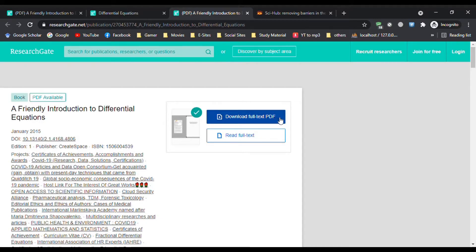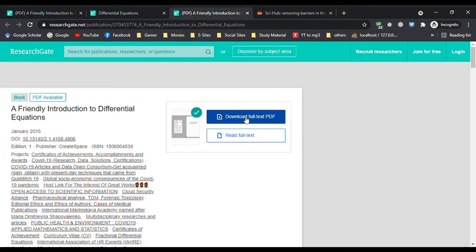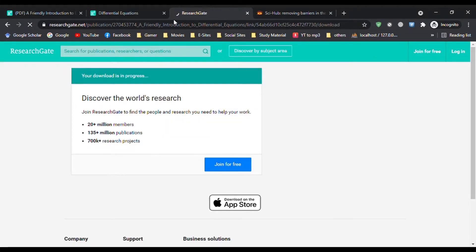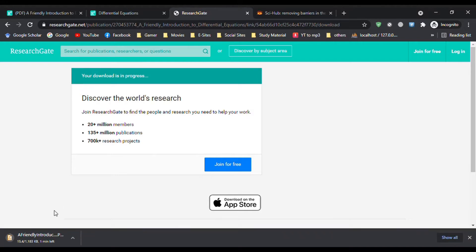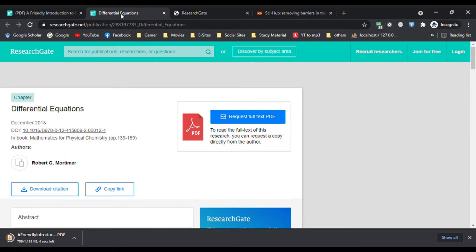It allows you to download the full PDF text. Just click on it, your download is ready, and the downloading file is here. The second option is request full text PDF, which does not allow you to download.